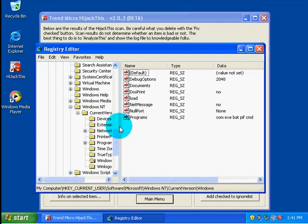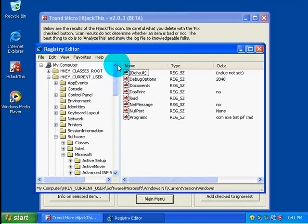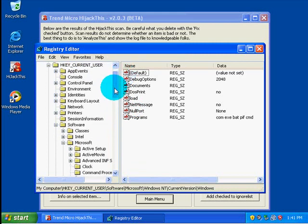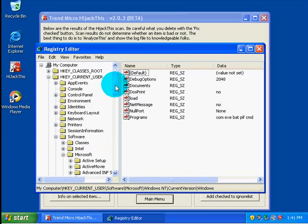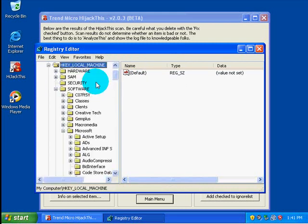Alright, so now we're going to be taking a look at O1 entries just quickly, and then we're going to move on to O2s, because O1s basically doesn't look in the registry except for one little thing which we're going to look at. So O1s again relate to the host file.